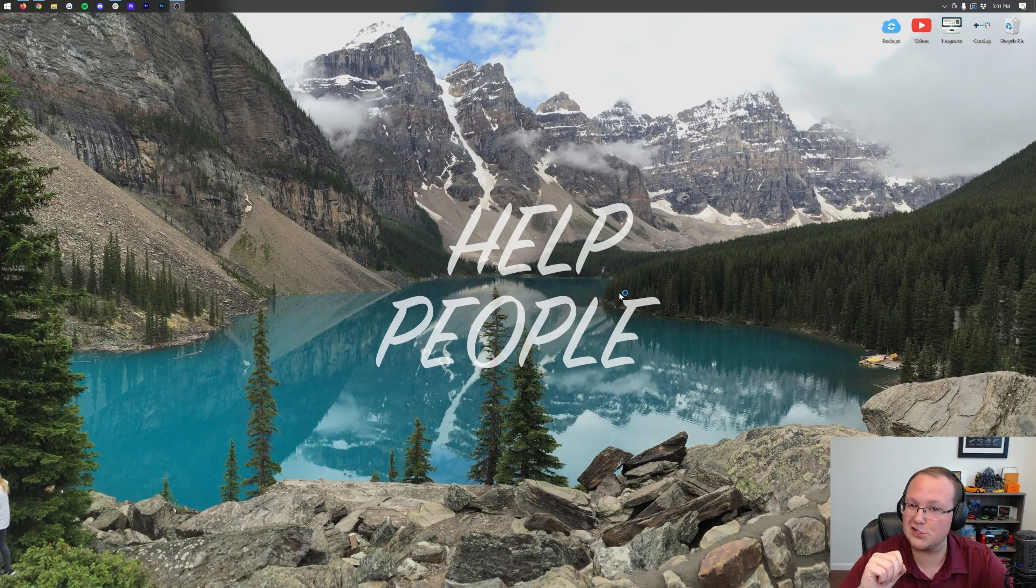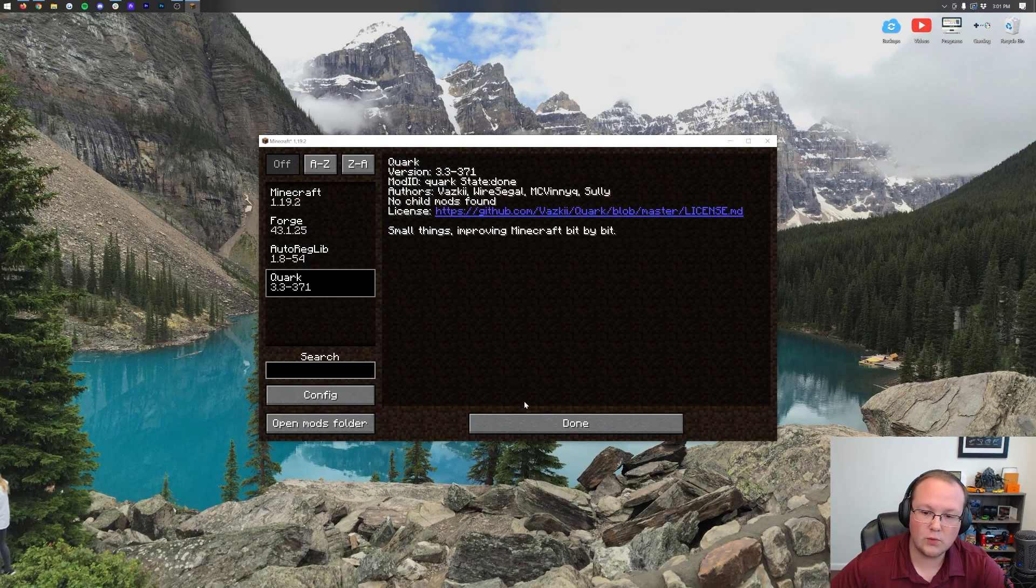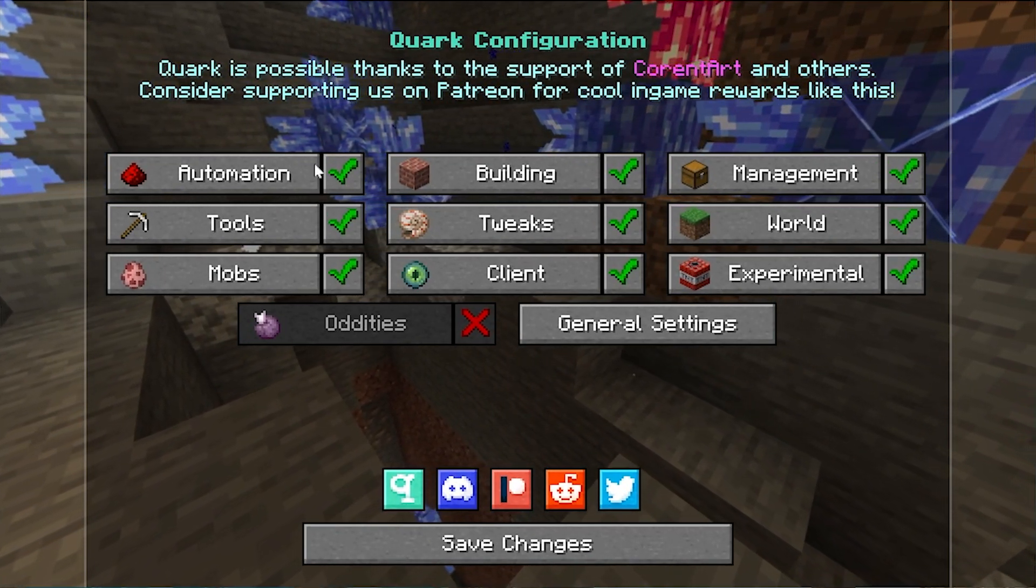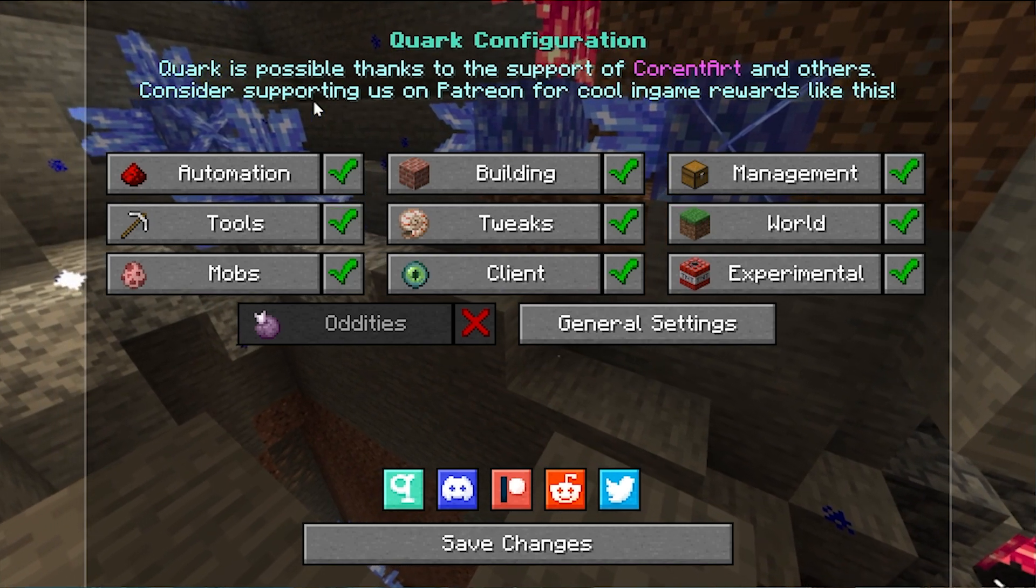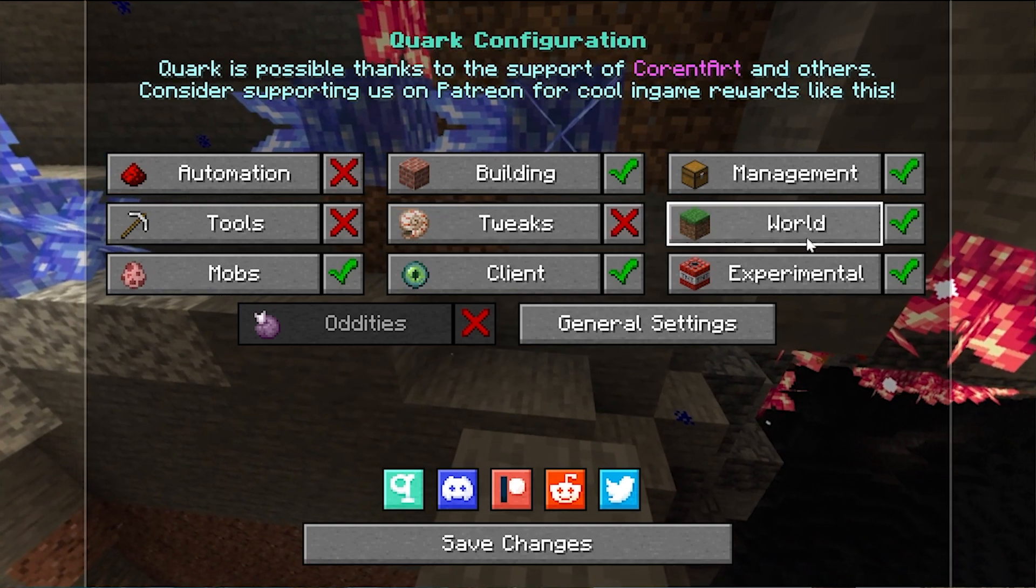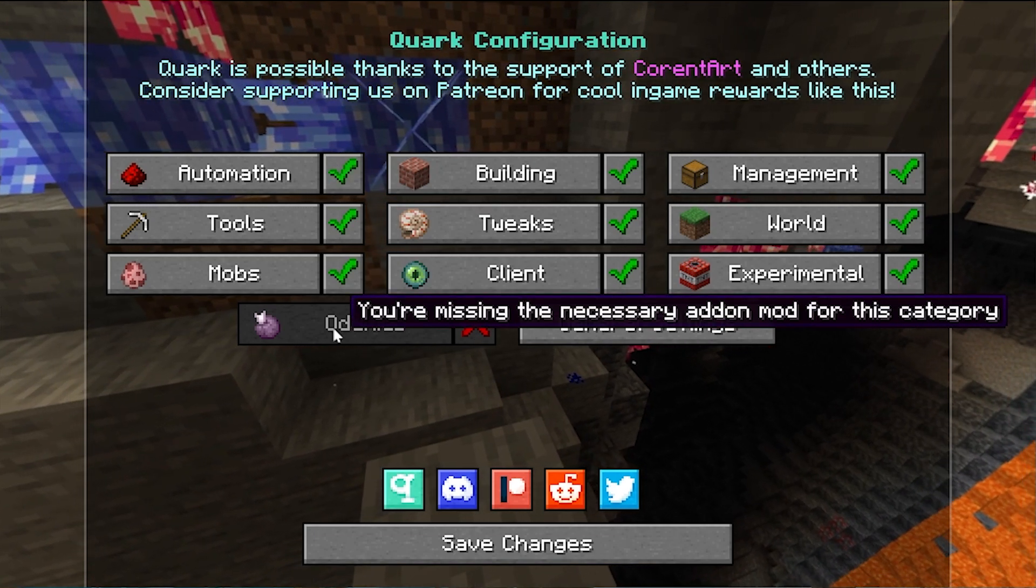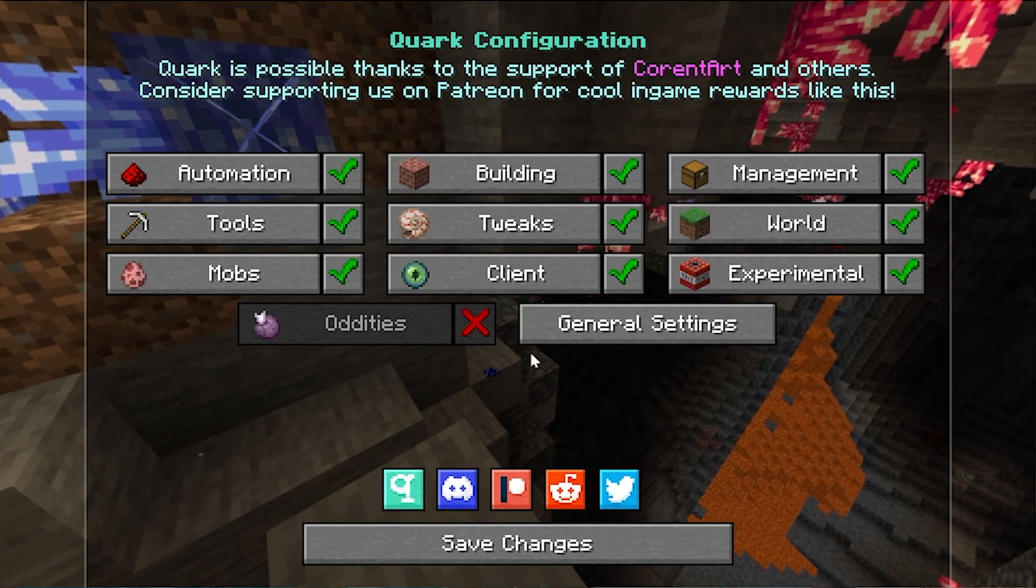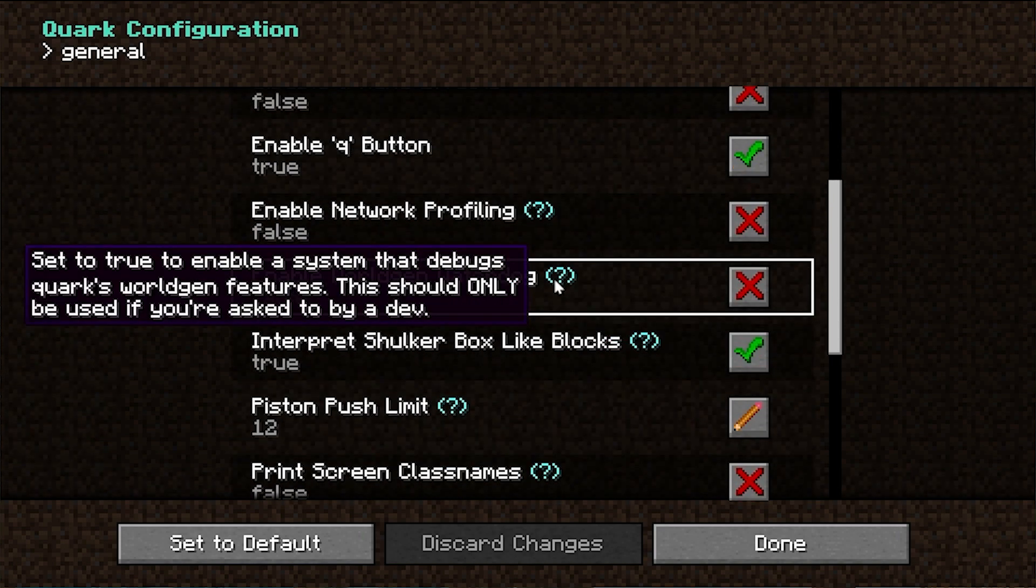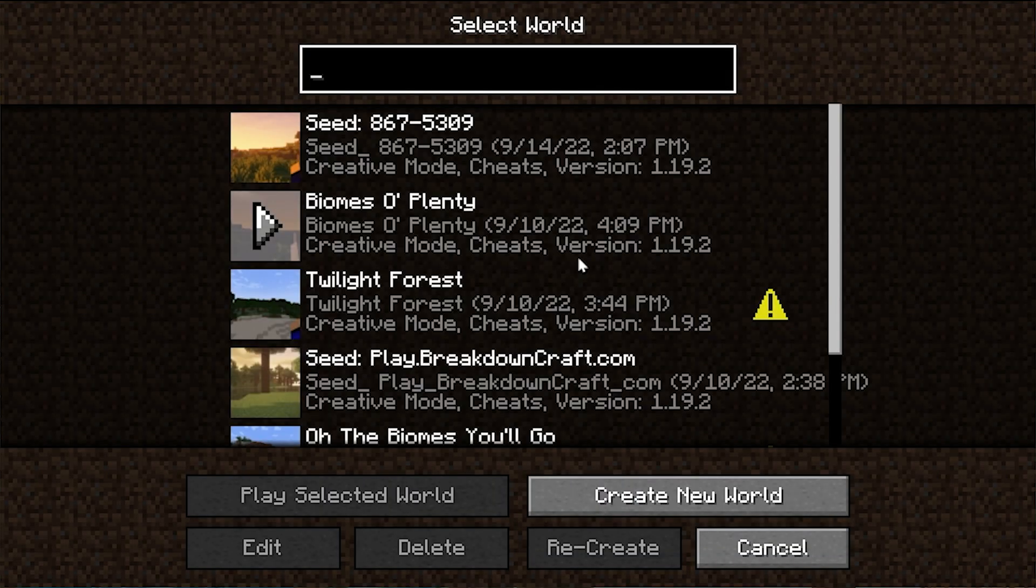So here we are loading into the main menu. We can click mods. We can click AutoRegLib and Quark. That's showing that both of those are installed. Now, one thing I do want to mention is if you click this Q here, you'll be able to see all the Quark configuration. One of the cool things about Quark is that it is basically modular, so you can unclick what you don't want. If you don't want the tools, for example, you can uncheck that. You can turn on or off whatever you want easily.